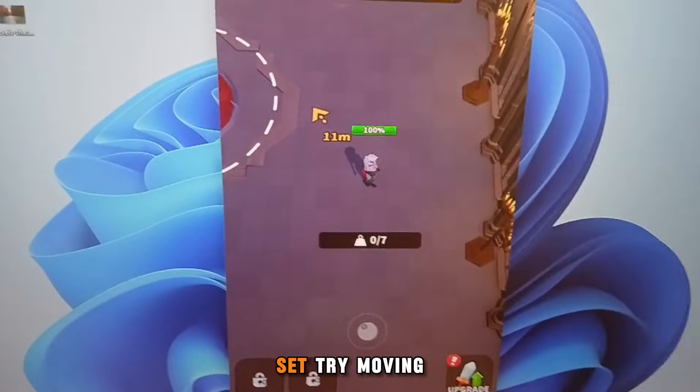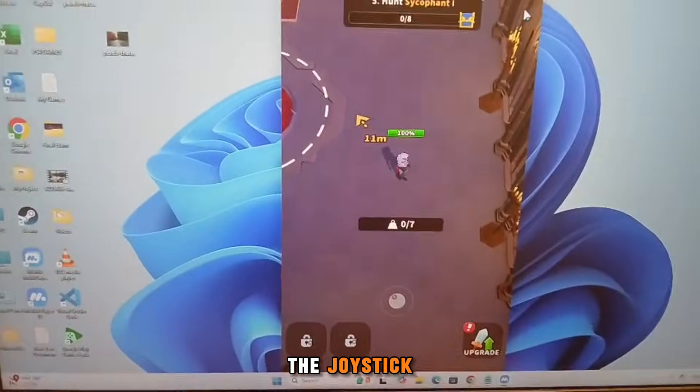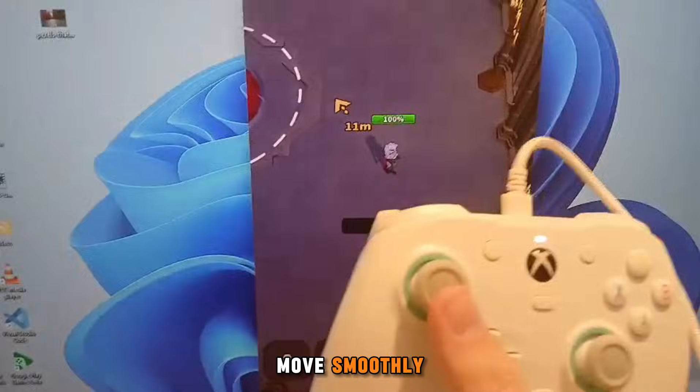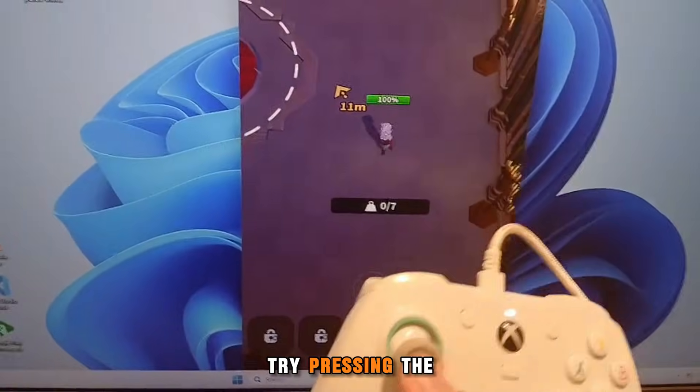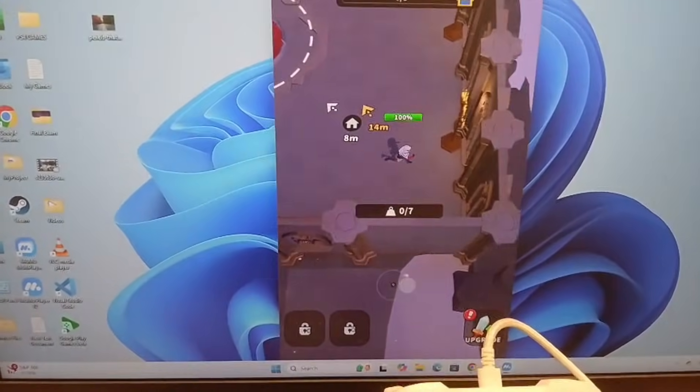Now everything is set. Try moving the joystick. The character in the game should move smoothly. Try pressing the buttons you mapped. They should trigger the correct actions.